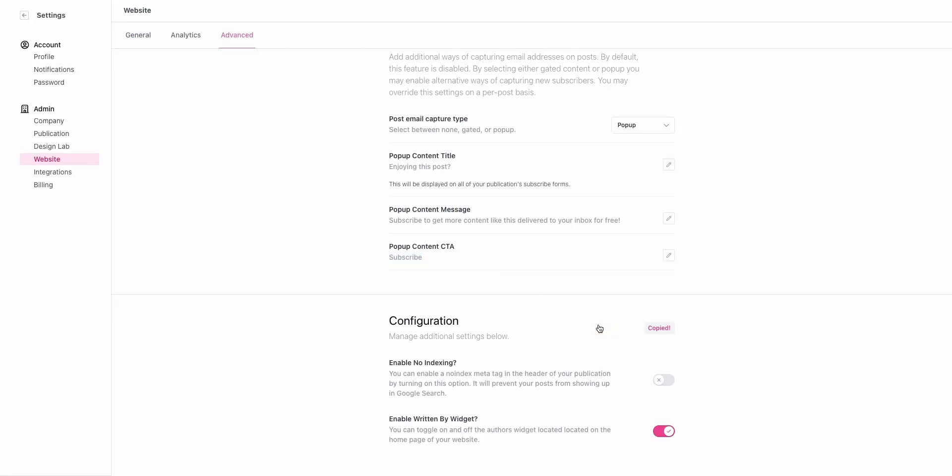Lastly, for our advanced SEO users, you have the option of no indexing your Beehive site. This means that it's going to tell Google and other search engines to not list your site in Google results. This is useful if you're using the API or RSS feed to host your web content on an outside website, and you don't want the content showing up in multiple places. That will basically prevent that from happening.